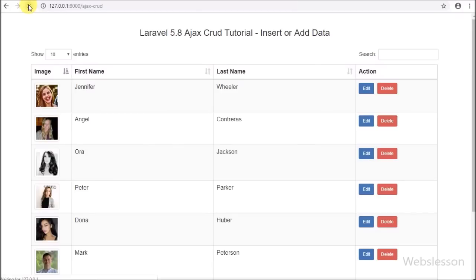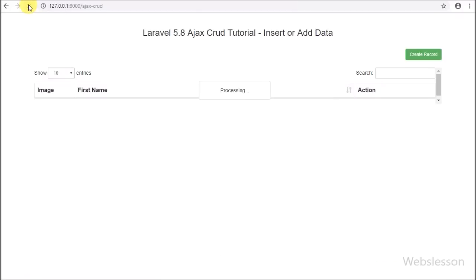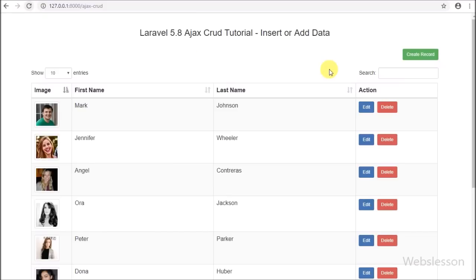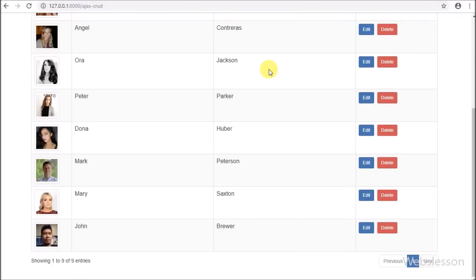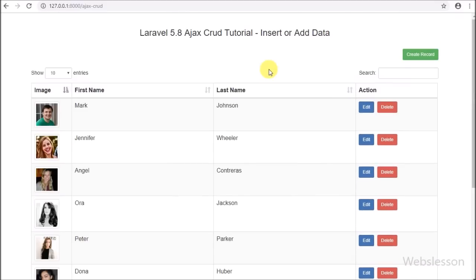Now we check the output in the browser. First we refresh the web page. After refreshing, we can see the new 'Create Record' button has been created, and below we can see the table data in DataTables.